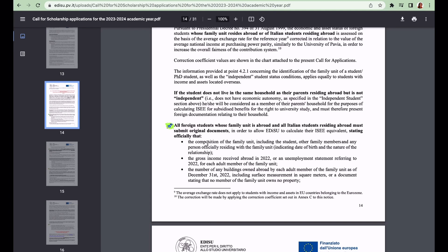The gross income - the year in review is 2022. For the Lazio region Lazio DiSCo, the year that was requested for the ISEE was 2021, but for EDiSU Pavia the year requested is 2022. So the gross income received abroad in 2022.